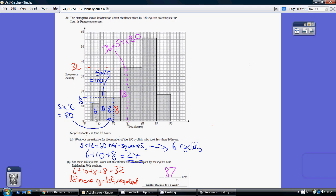How many mini squares have we got inside this rectangle? We can see we've got 5 mini squares along the bottom, 12 mini squares up — 12 fives are 60. So there are 60 mini squares there. To go from mini squares to cyclists, we're dividing by 10.